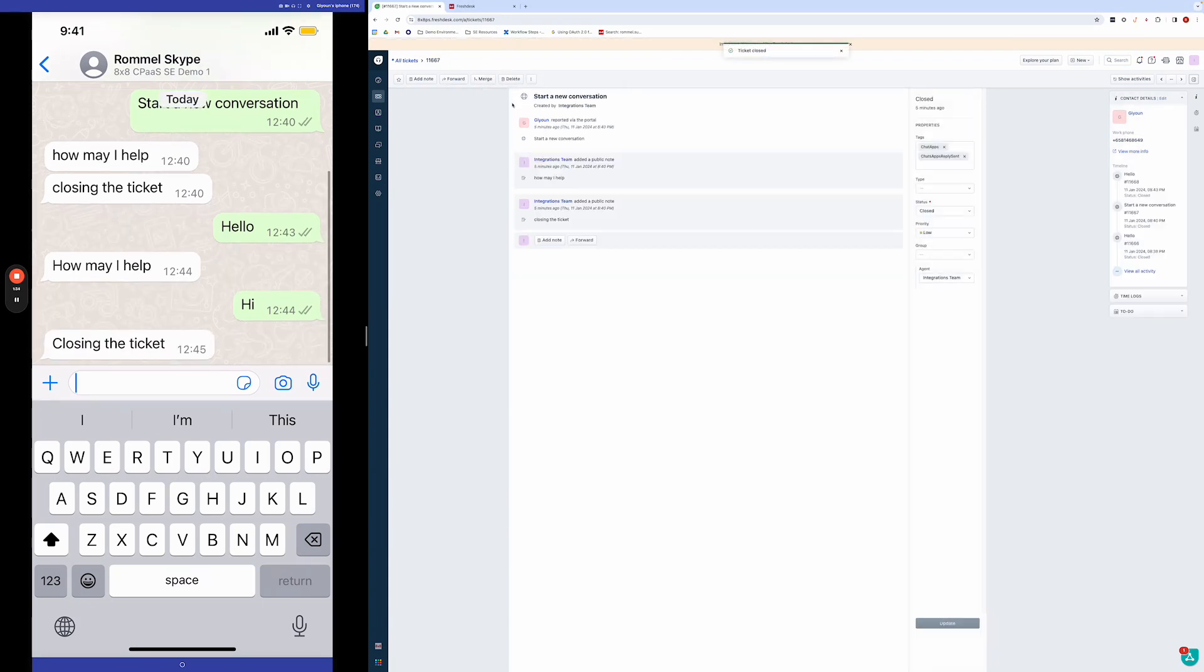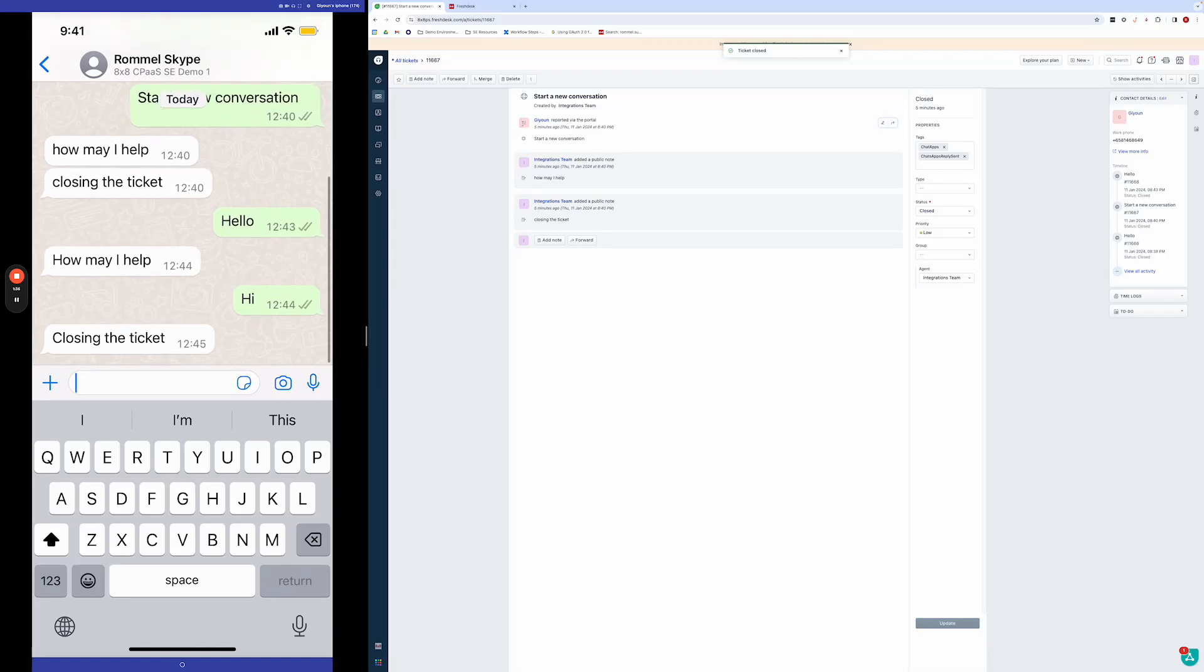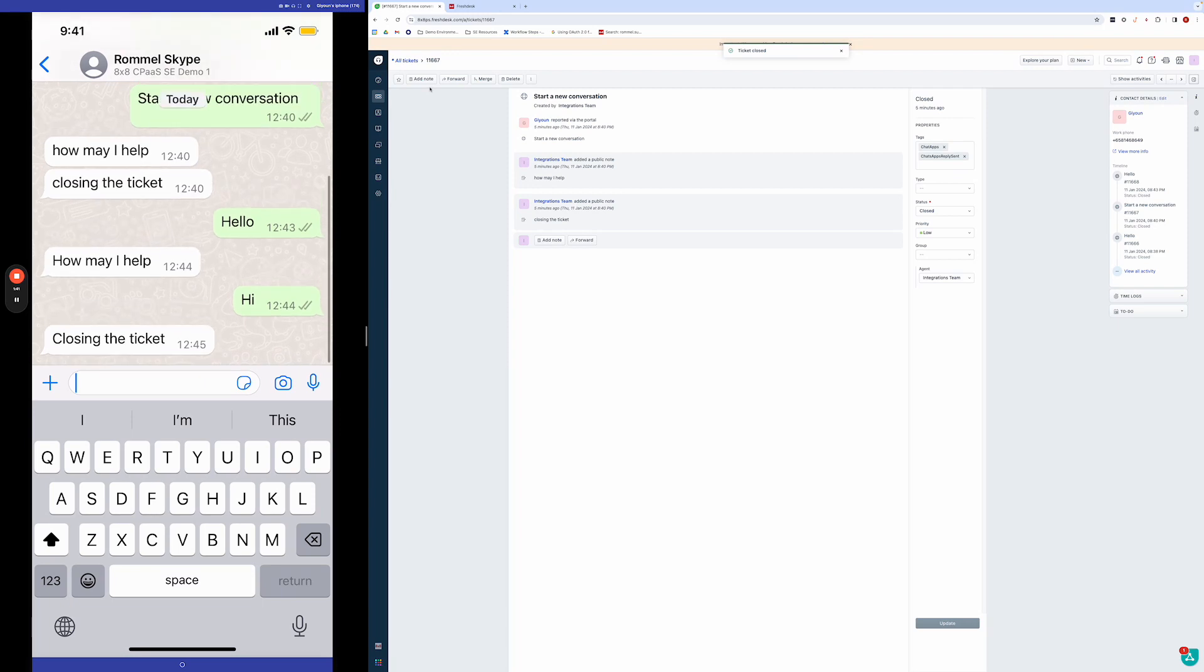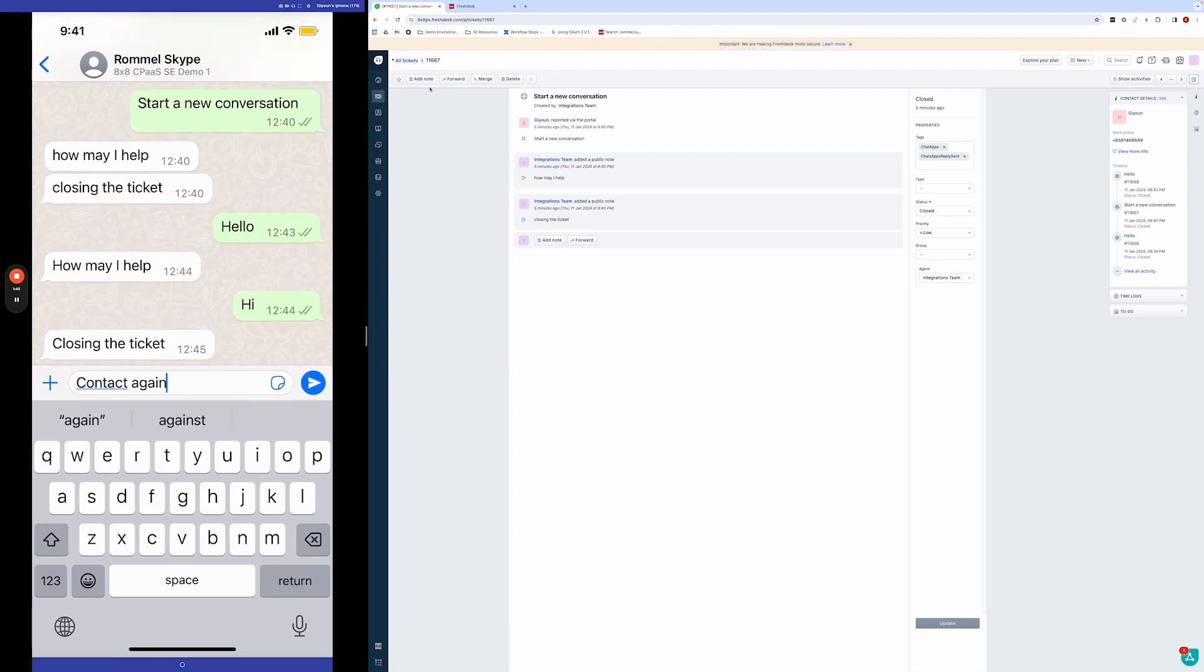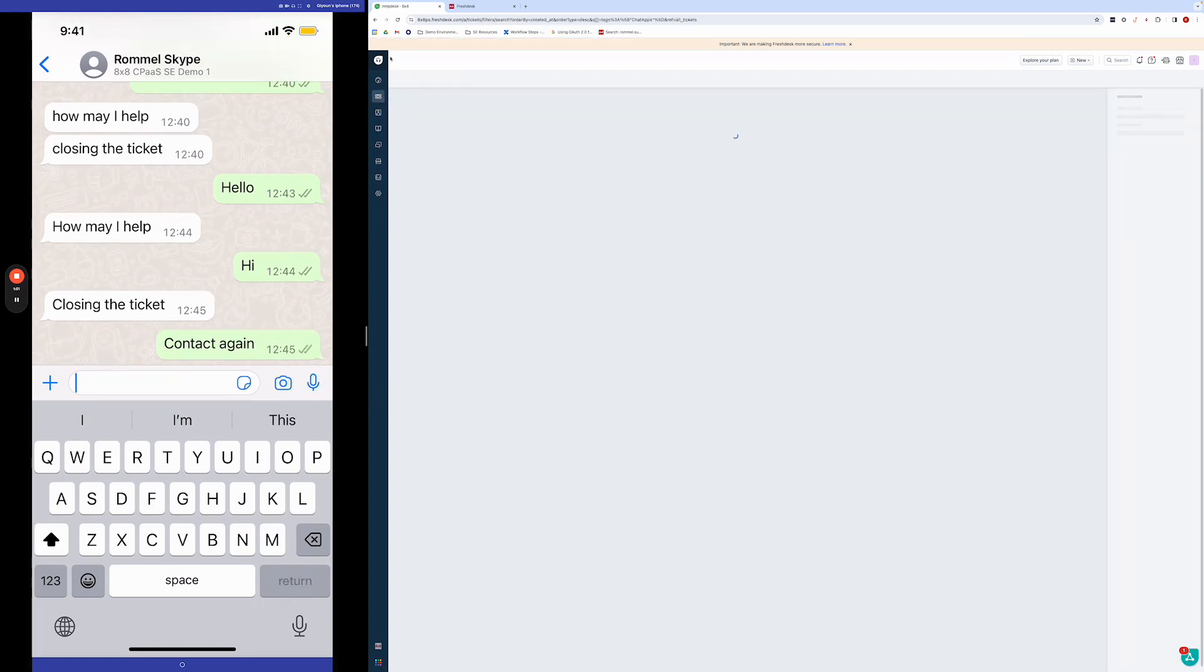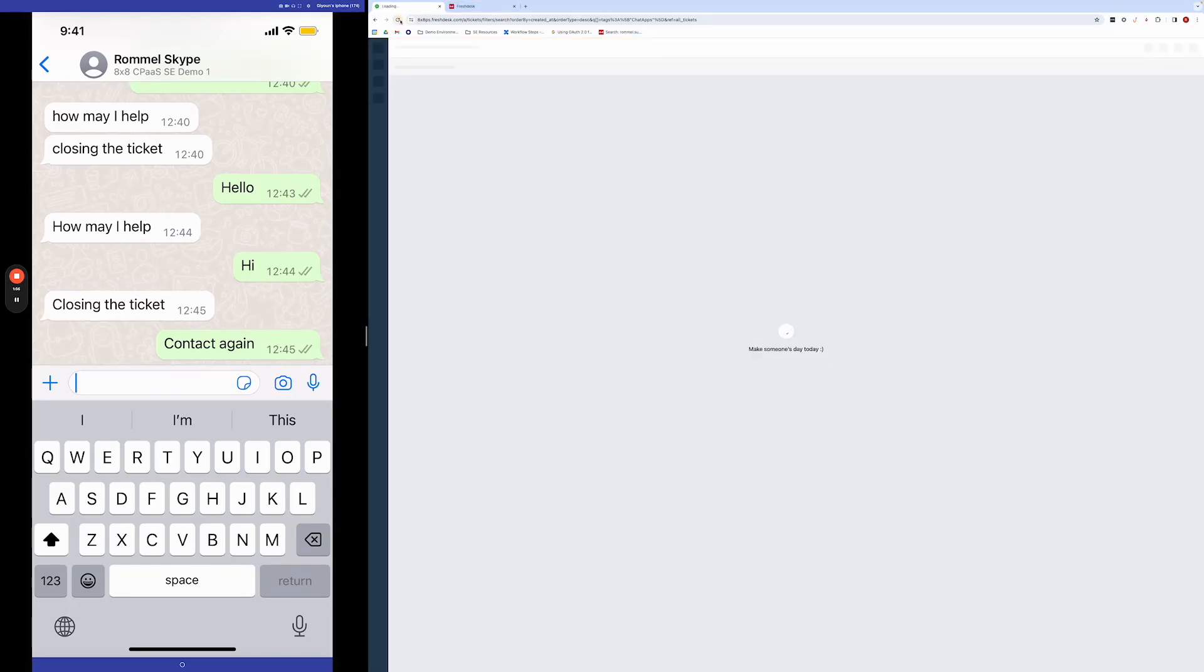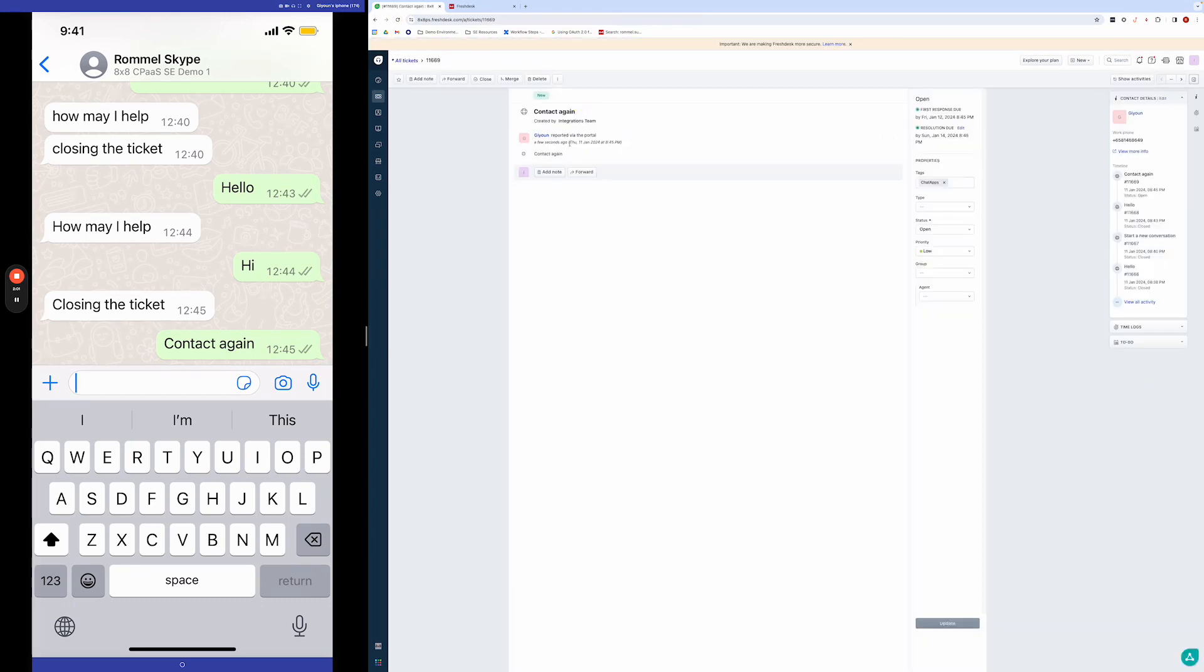So that's how the integration looks. Now, let's say if the customer contacts again. When we go back to our ticket section here, we are going to see a new ticket. It just popped up here, and then we can start a new conversation.